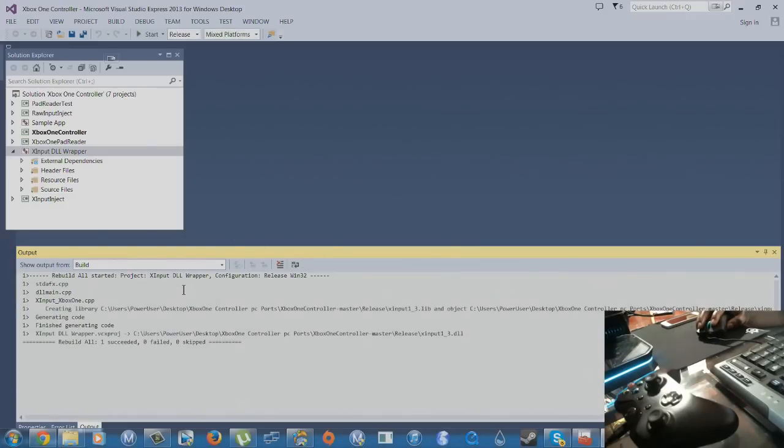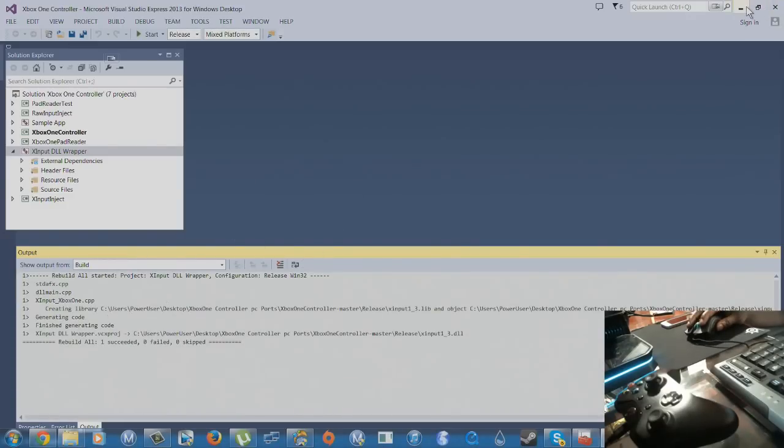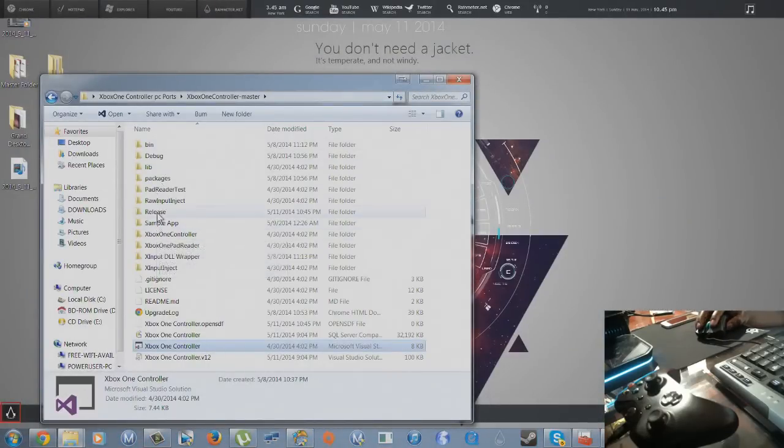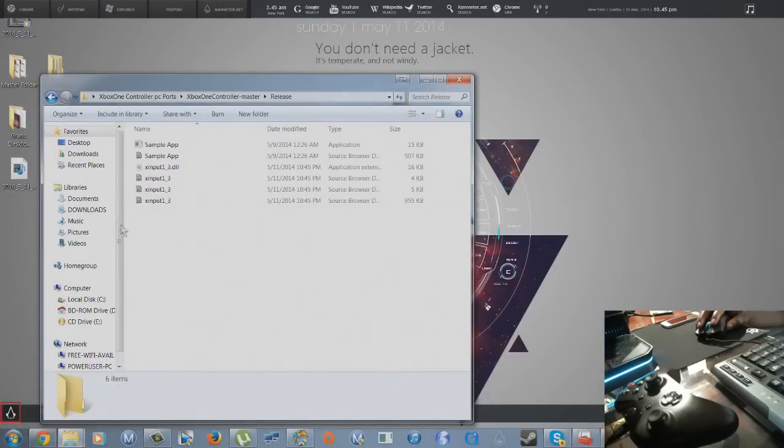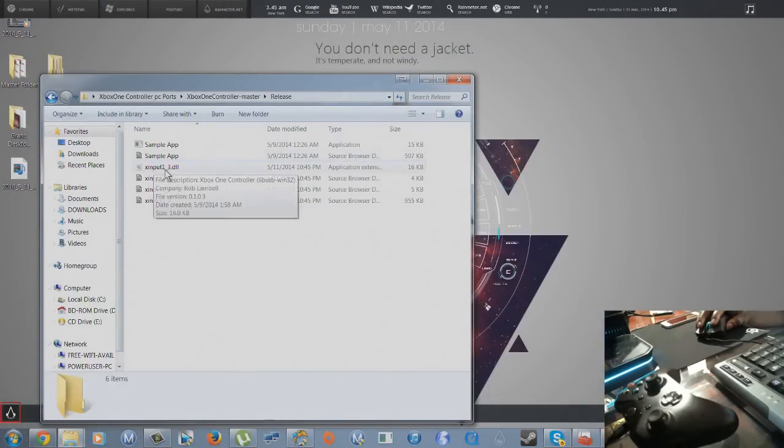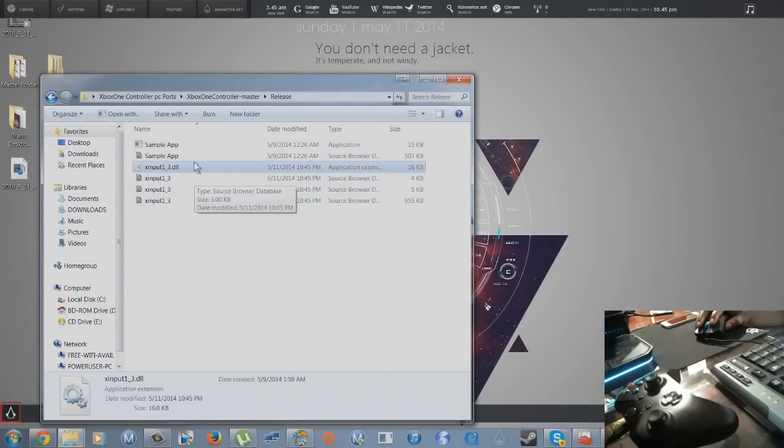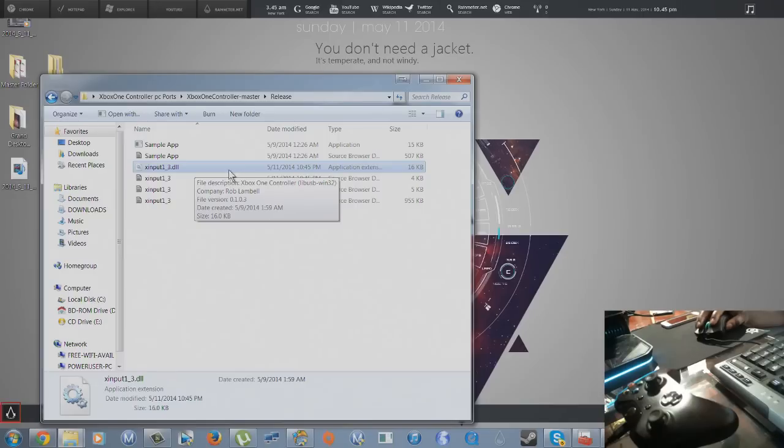All right, now that's done. You just minimize that. You're gonna go to your release folder, and this is the most important file that you need right there.